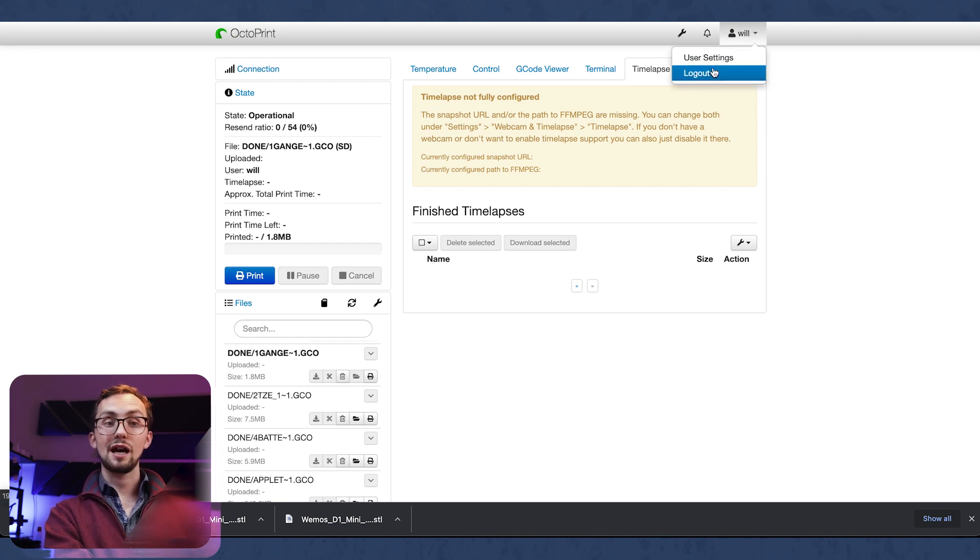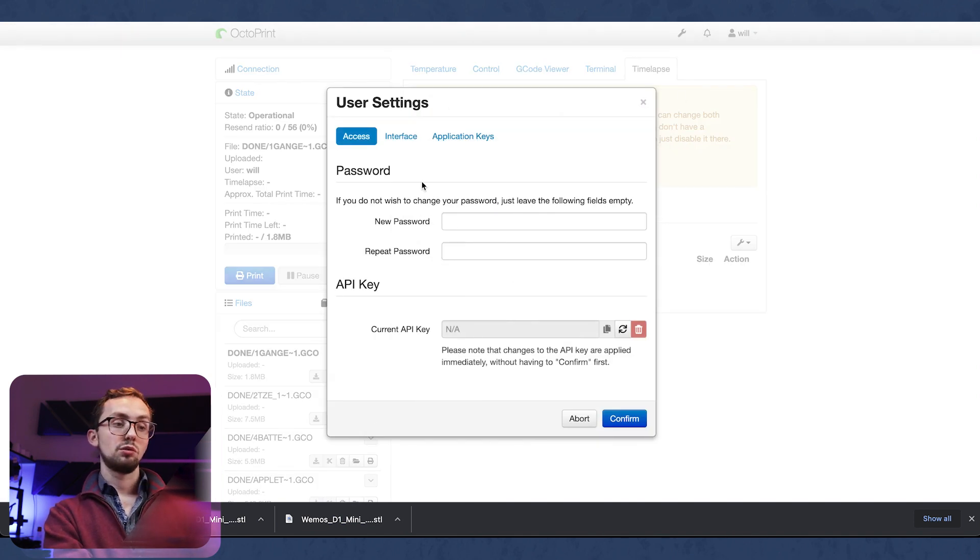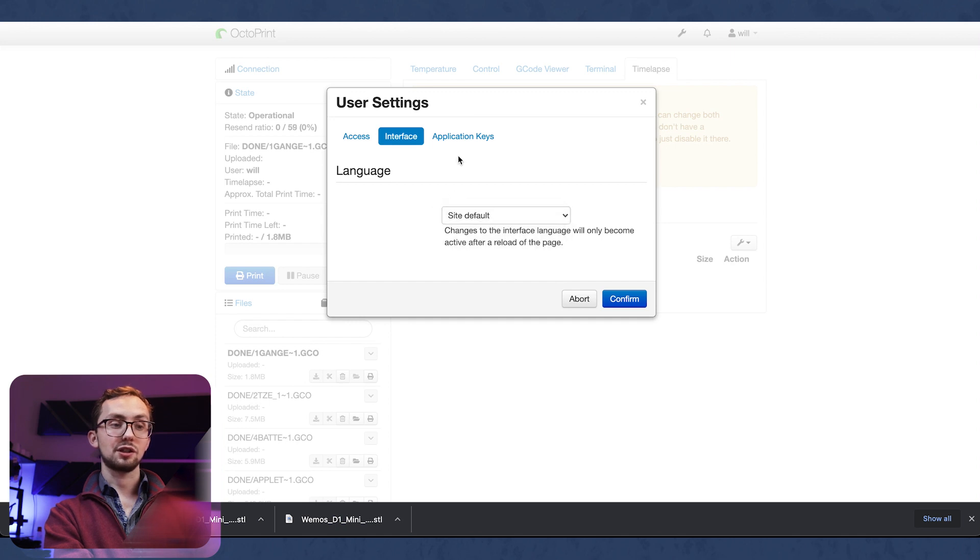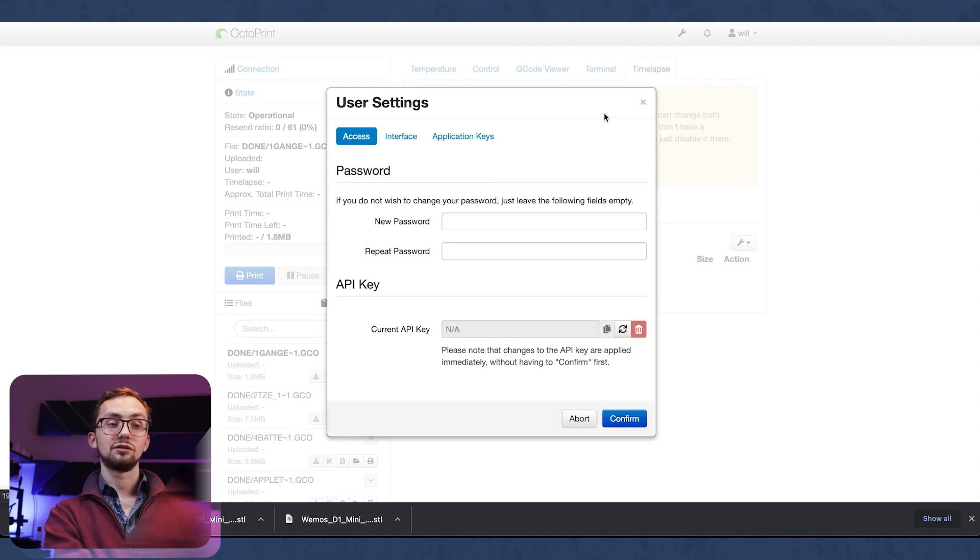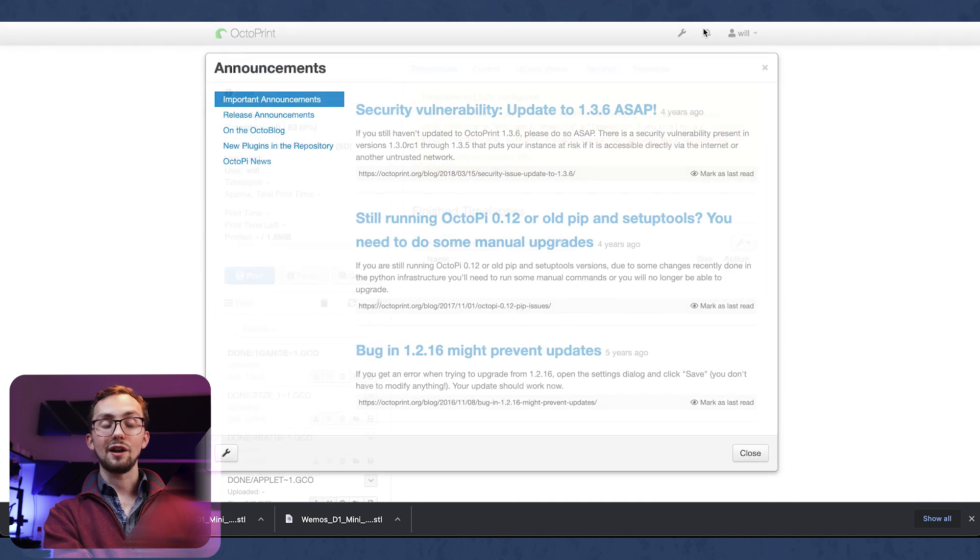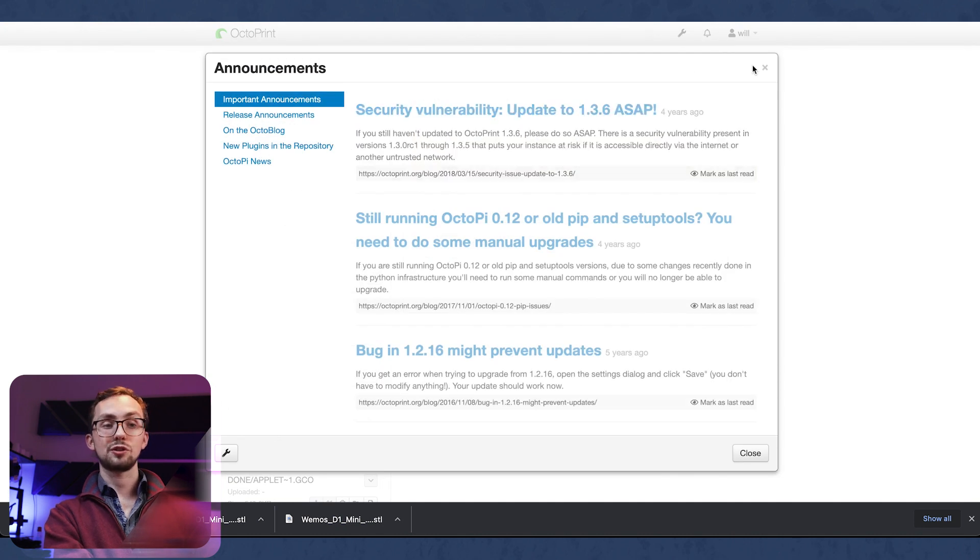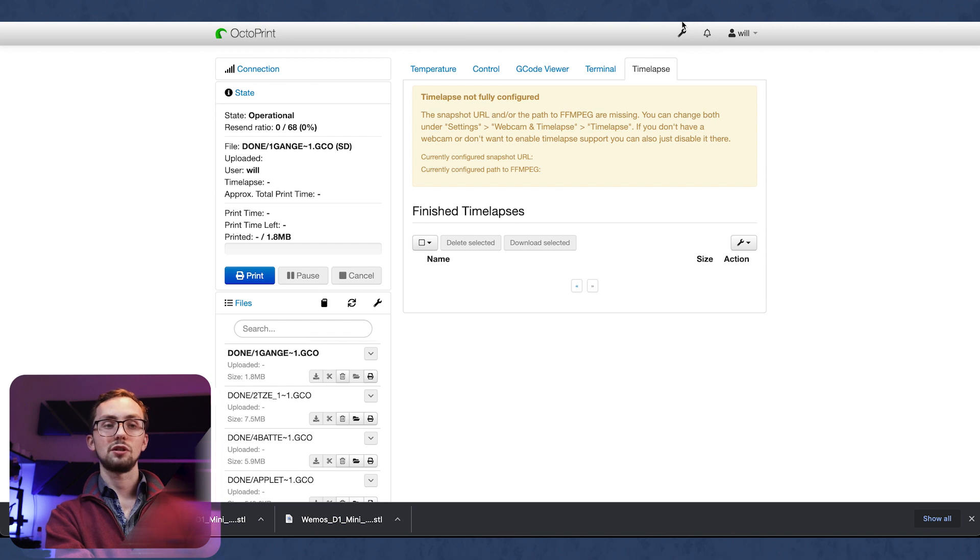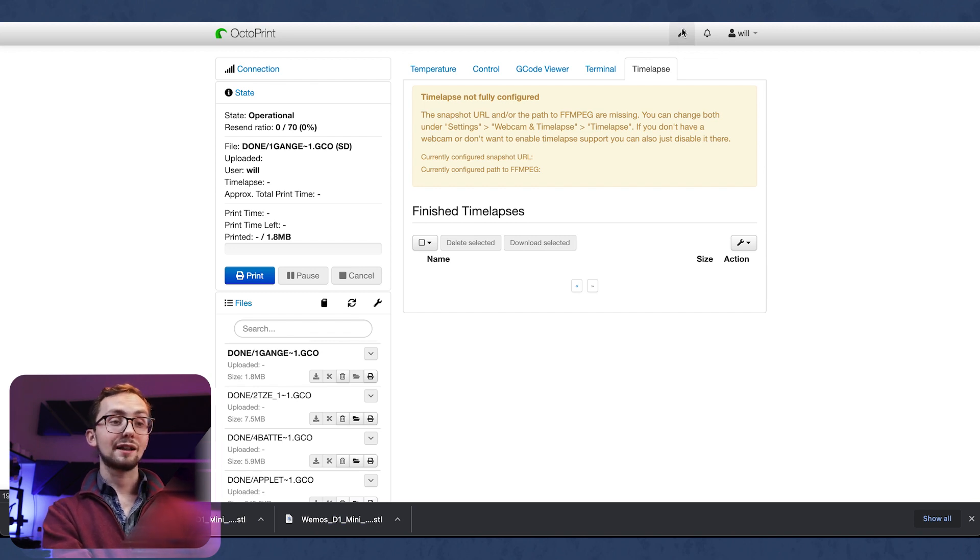At the top we have our user settings which is fairly basic - language, application keys, that sort of thing. We have some more notifications or announcements more on the whole of Octopi as opposed to just your printer. And last of all we have the settings.